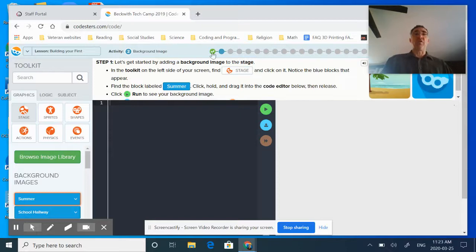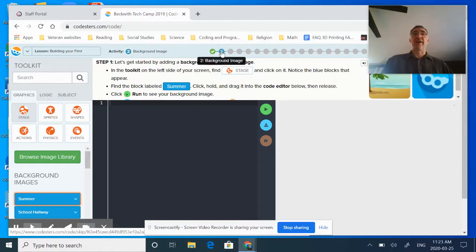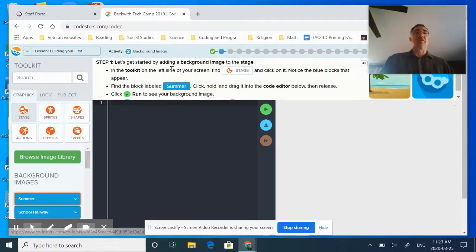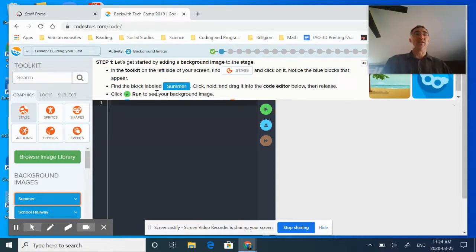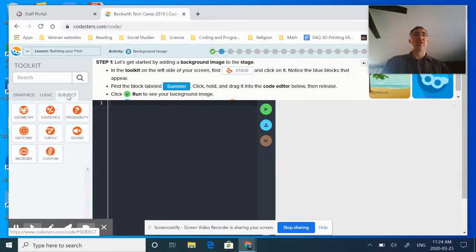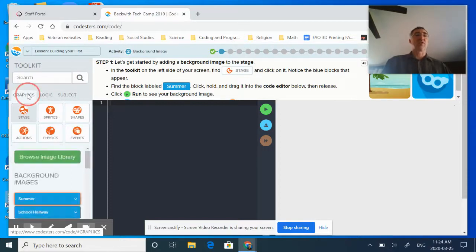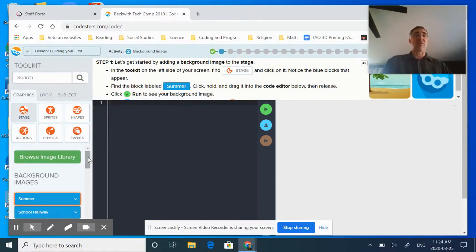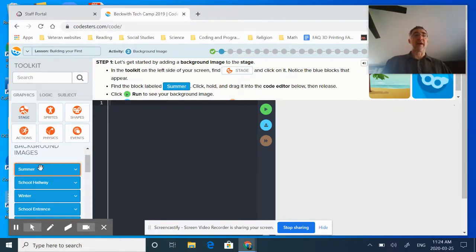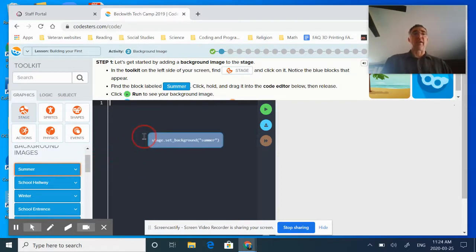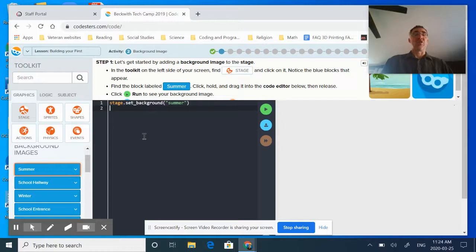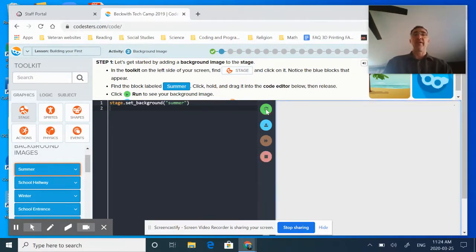Now you'll notice that along my top here on my preview it changed from blue to green because I've successfully completed it and now I'm ready for two. Activity number two, this is where we're going to put in our background image. It says in the toolkit on the left side of your screen find stage and click on it. So I actually have three here: graphics, logic, and subject. I want to make sure I'm in graphics. It's already highlighted stage for me, so I'm going to click it again. You'll notice down here I've got all these blue boxes. One of the great things about the Codesters program is here at the beginning it's actually going to highlight the box that I want in that orange to make it really obvious. So I'm going to come to that summer box and it's a drag and click. As soon as I drag it into my code editor it immediately puts that entire Python script in for me and I'm ready to hit run.